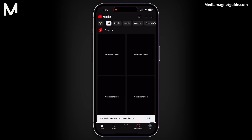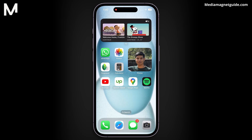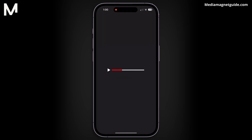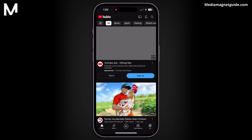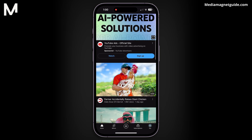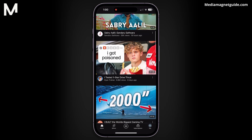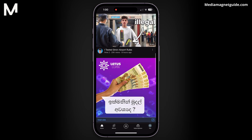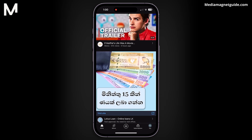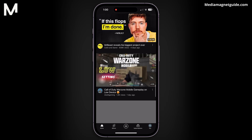Once you've done that, close the YouTube app and re-open it. YouTube Shorts should be removed, and you'll no longer see them in your feeds. That's how you can disable and turn off YouTube Shorts.